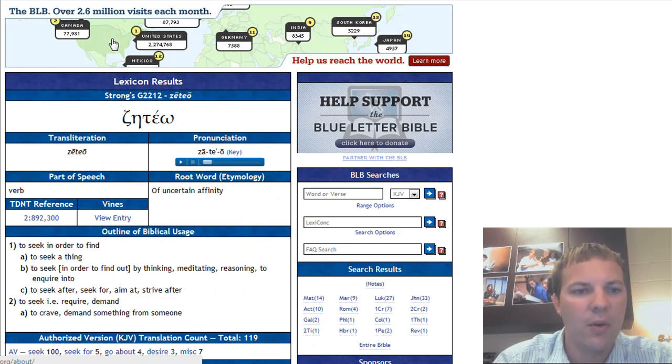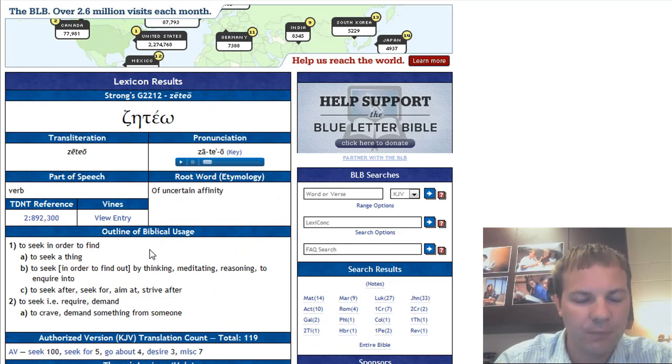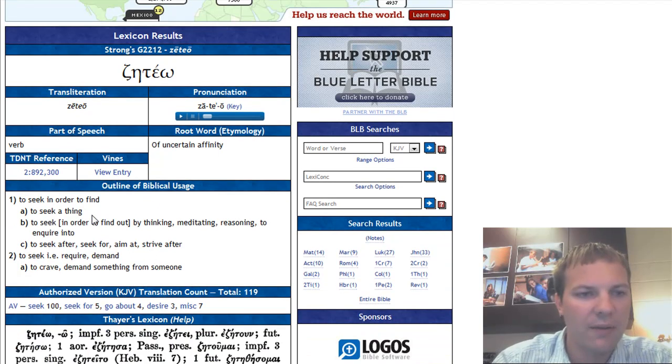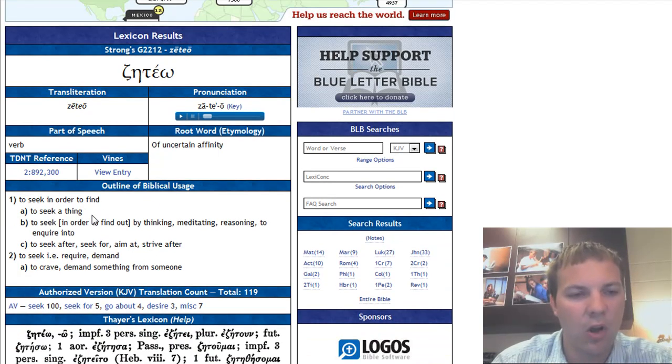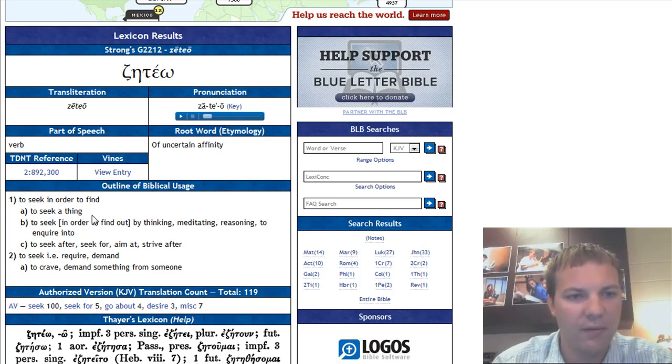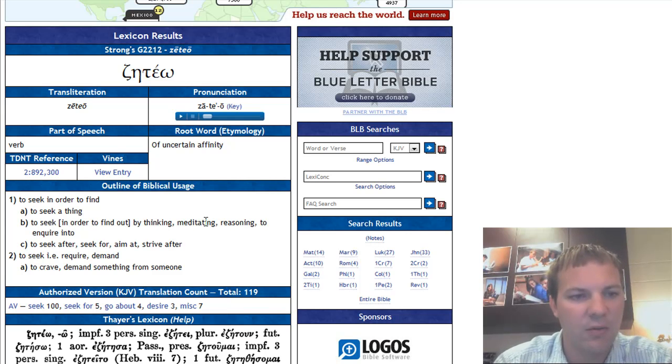Again, the word seek has several different meanings. But again, it's a very deep longing or desire to crave, to meditate, to reason.